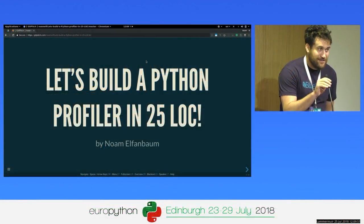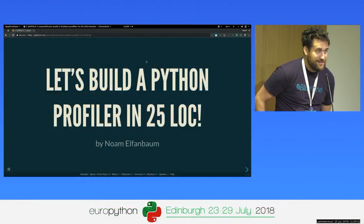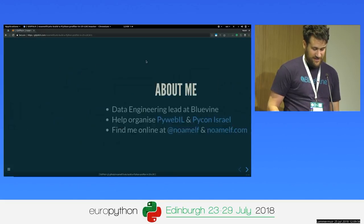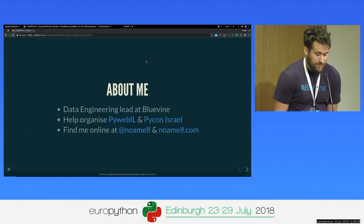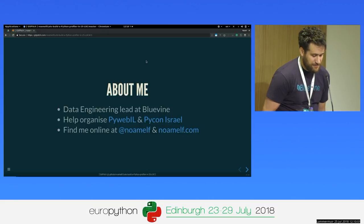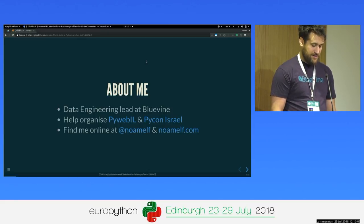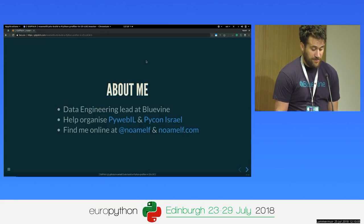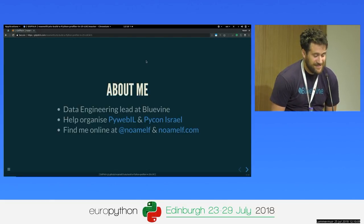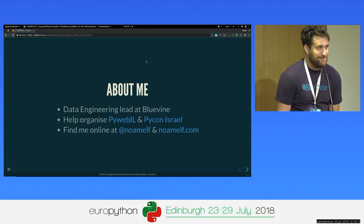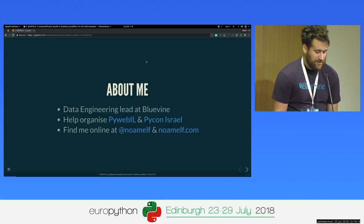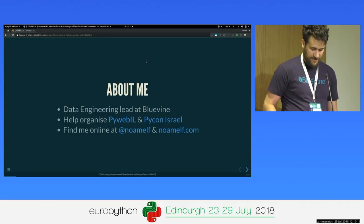This is going to be somewhat of a hands-on talk. I'm Norm Elfenbaum. I work at Bluevine, which is a fintech startup in Israel. I help organize PyWebIL, the monthly meetup, and PyCon Israel. It's kind of new, only three years. You're welcome to hop on the next one, and you can find me online at Twitter and at normelf.com.